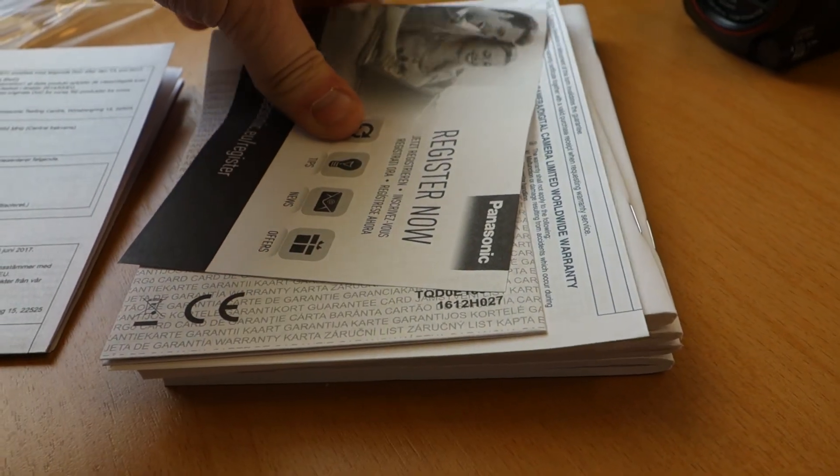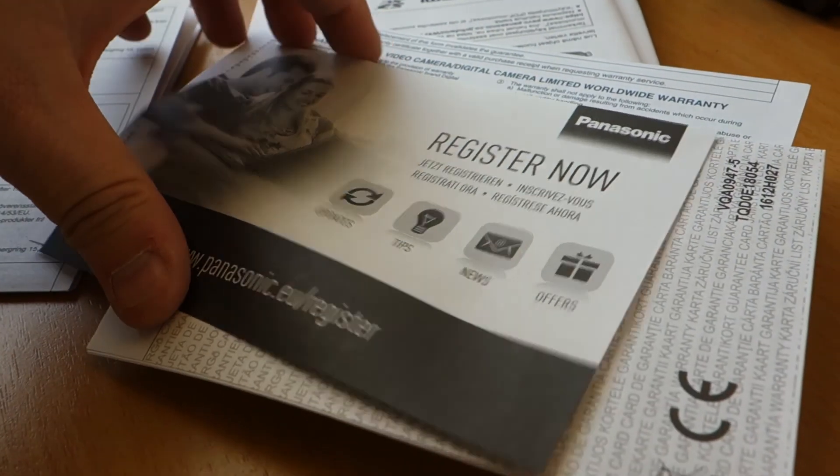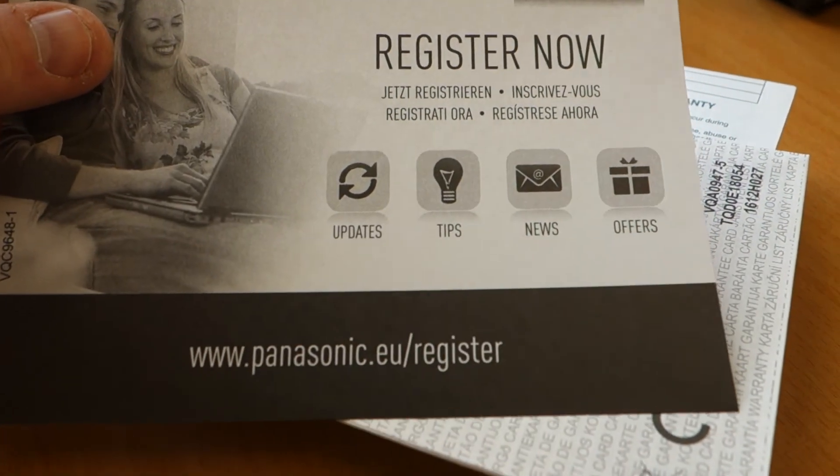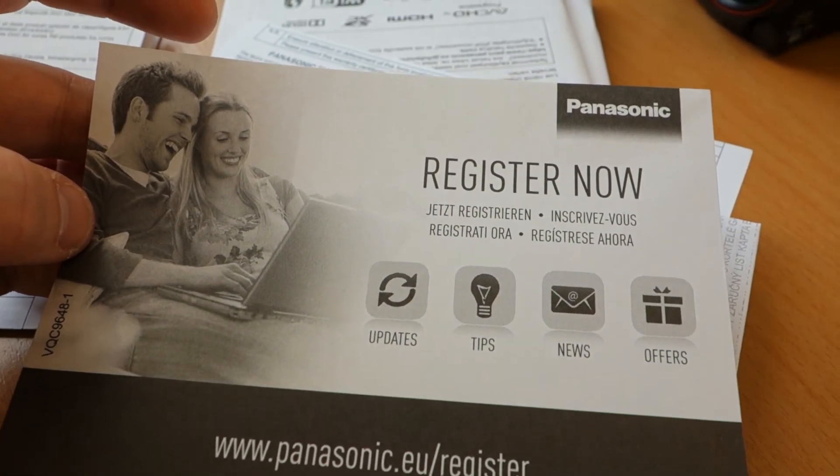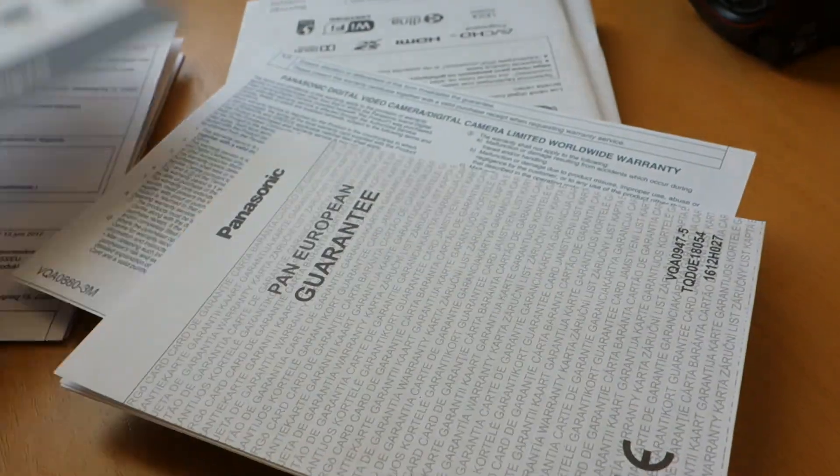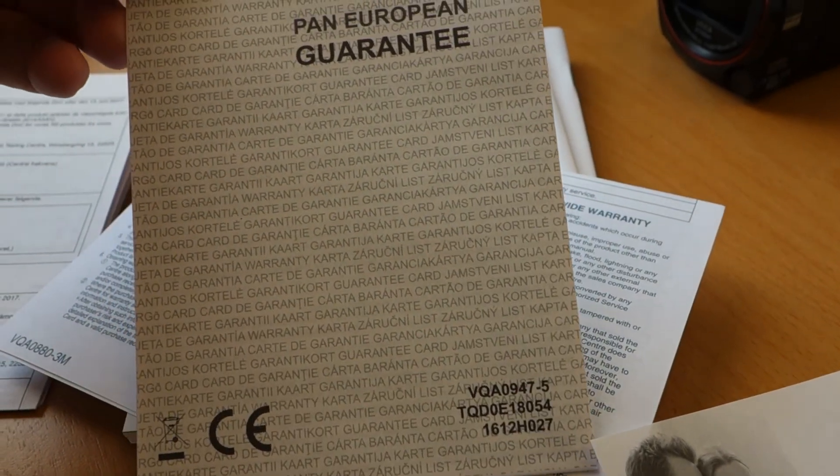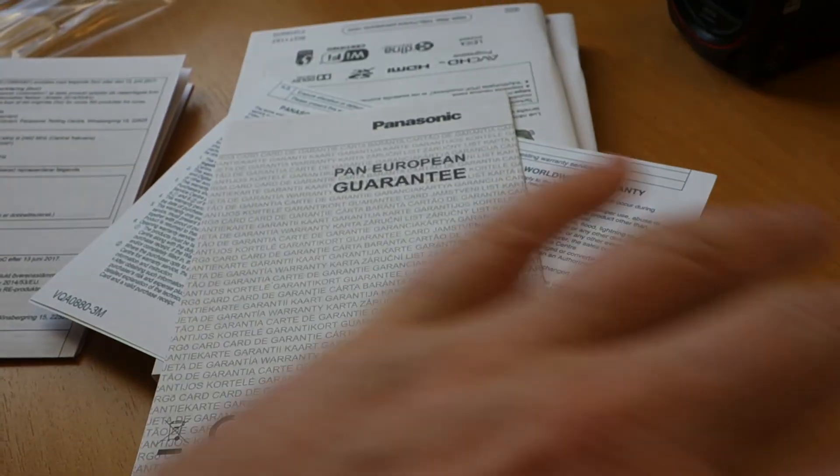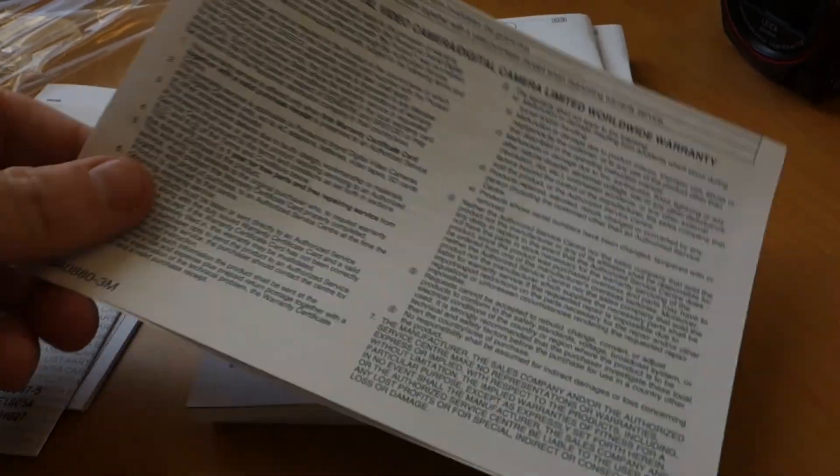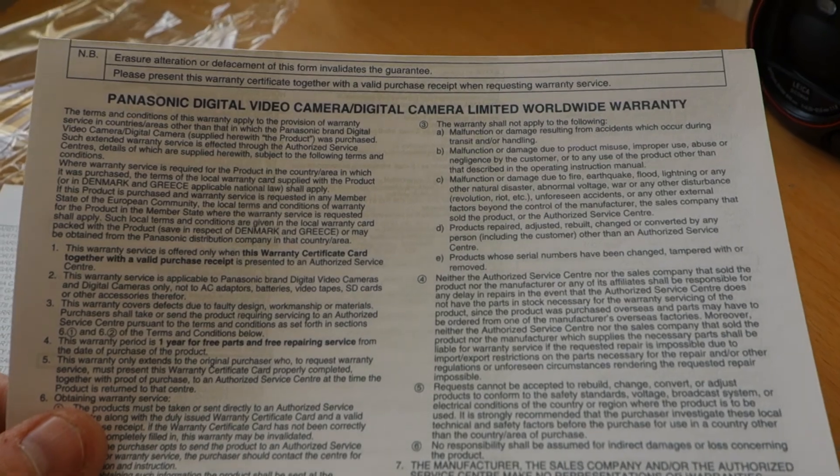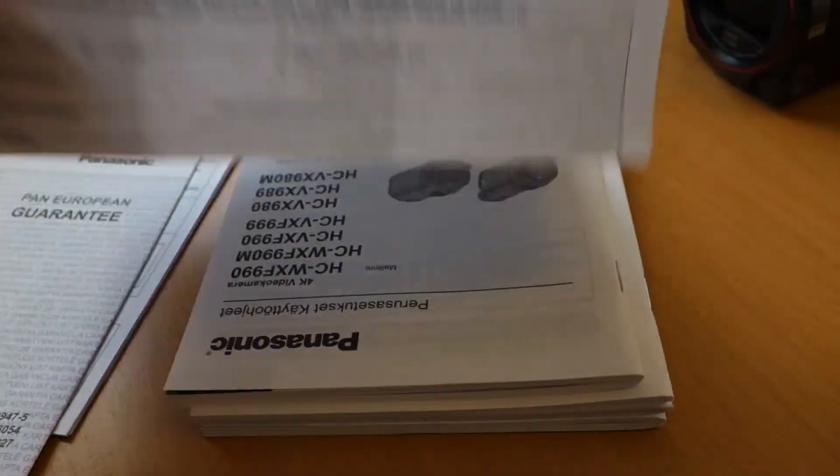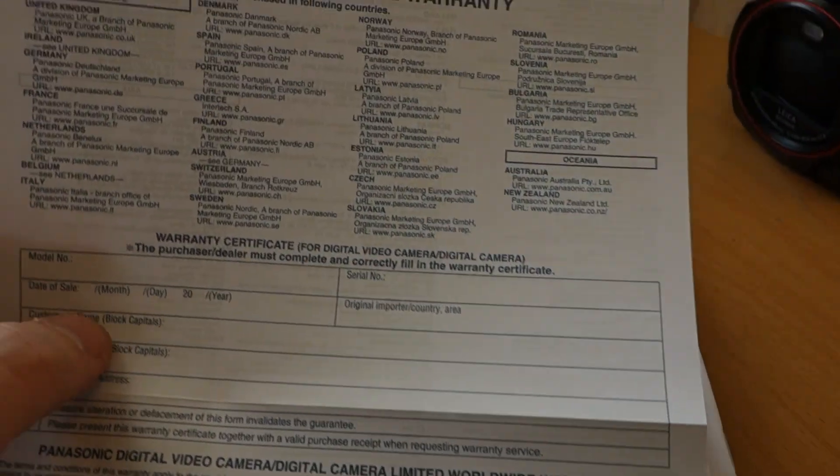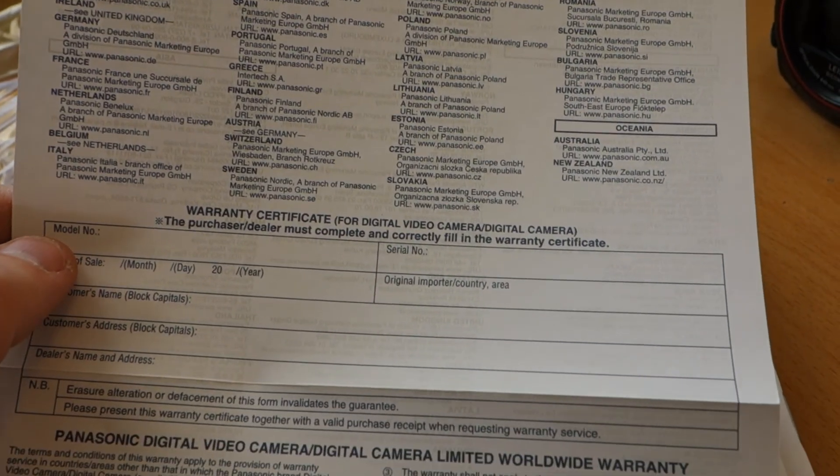Registration, updates, tips, news, offers. Panasonic European guarantee. Digital video camera. Limited worldwide guarantee.